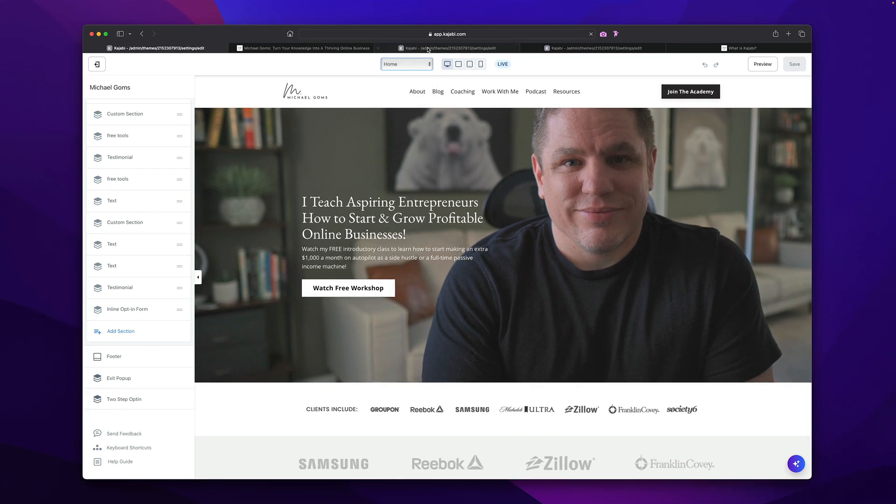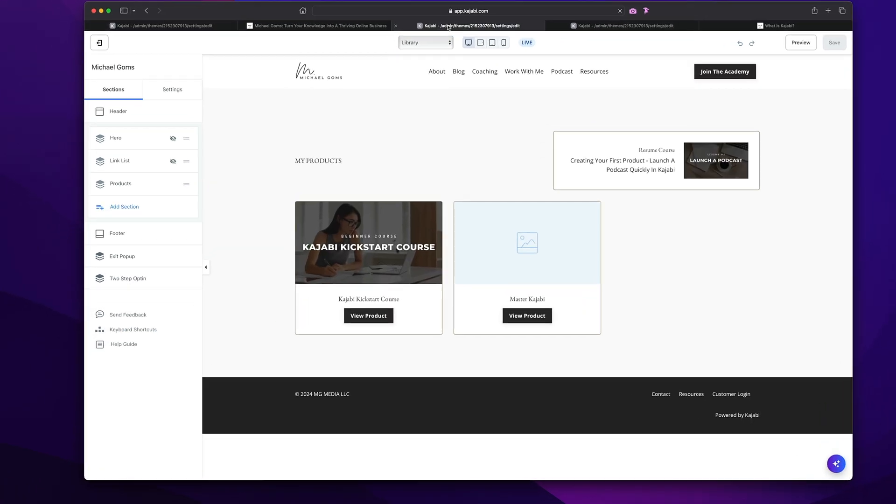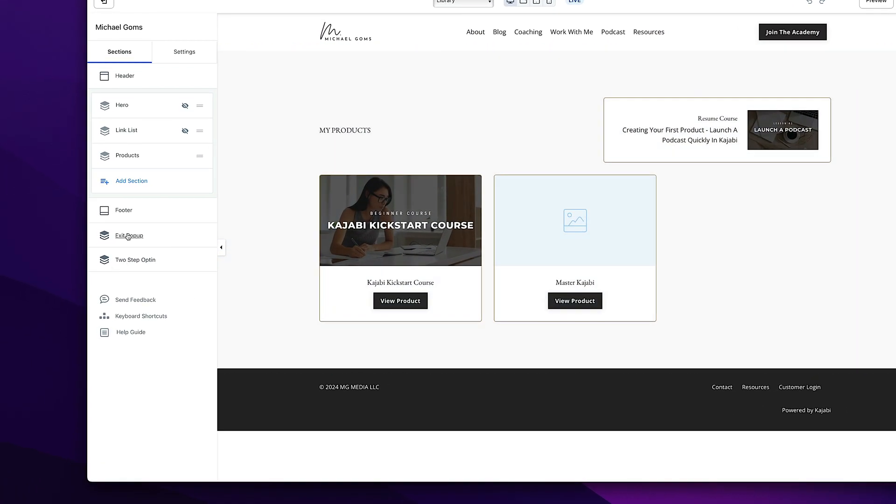For example, if I jump over here to my library page, as you can see here on the left-hand side, you have the exit pop-up and the two-step opt-in. This is where you're always going to find them. But on this page, it's the exact same one as on the homepage. So we could technically just edit it here on this page.